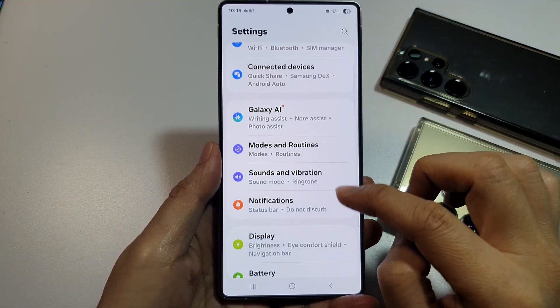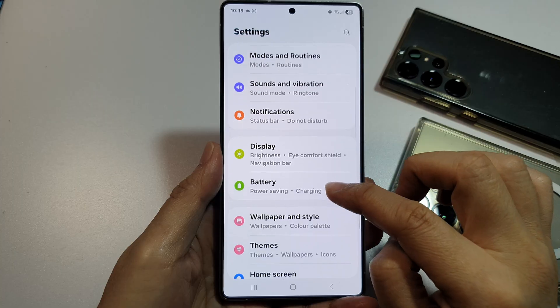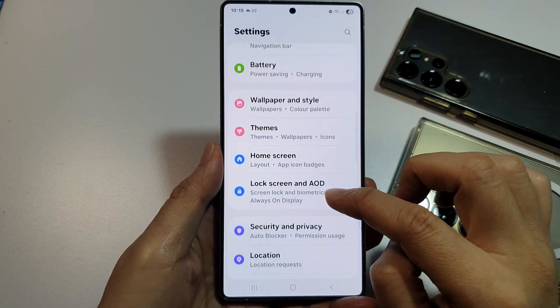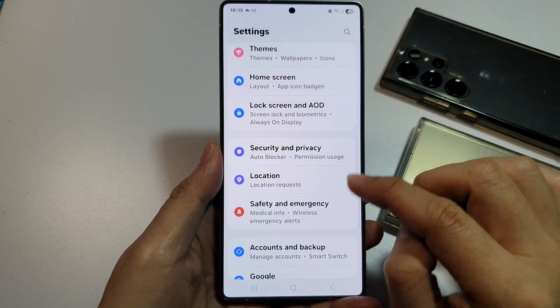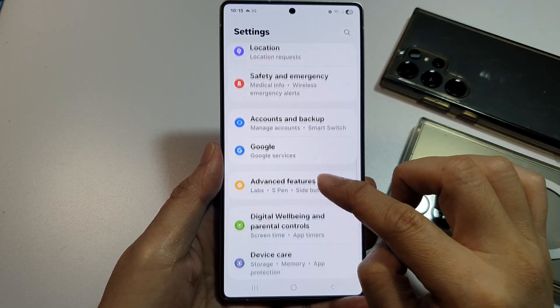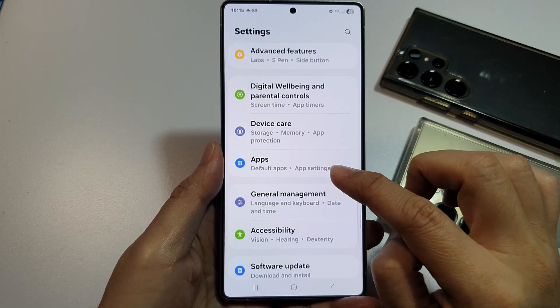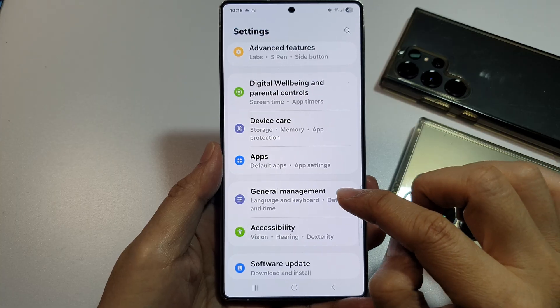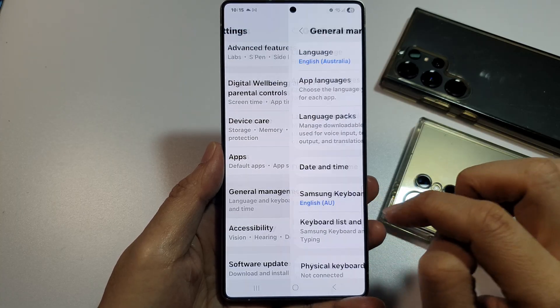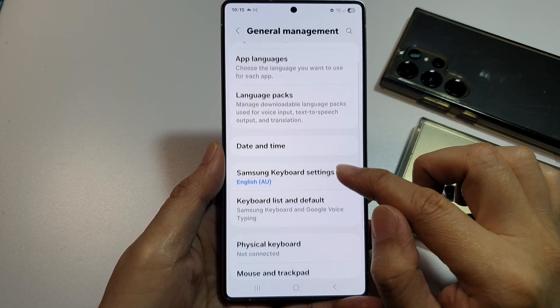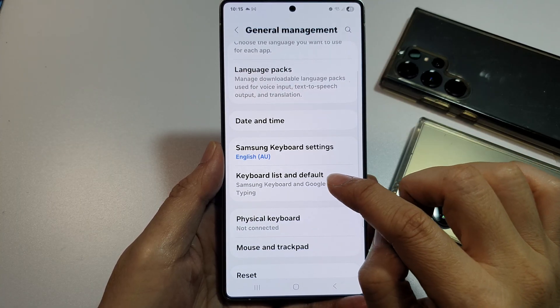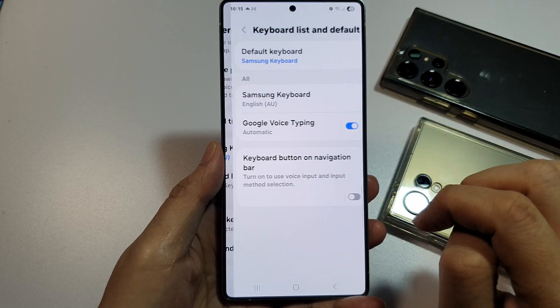Next, tap on General Management. After that, tap on Keyboard list and default.